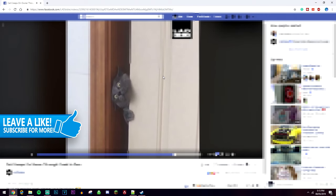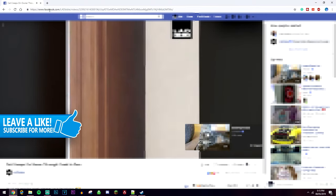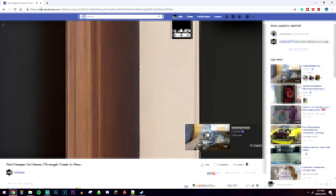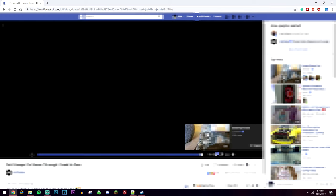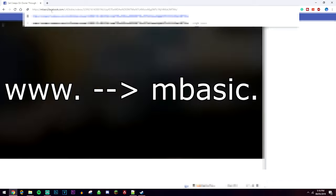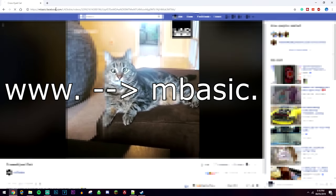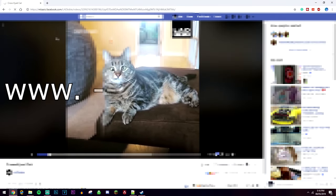And then what you want to do is go to the URL bar where it says facebook.com, and where it says www dot, you're just going to type in mbasic just like so and then click on enter.